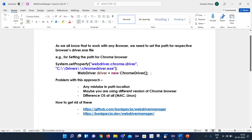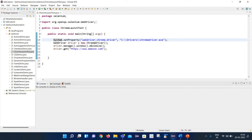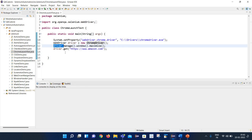Then we can initialize the ChromeDriver and continue with the regular operations. So basically here I have set the path of the ChromeDriver.exe file, then created an instance of the ChromeDriver, maximized the browser, and tried to launch Amazon.com inside the Chrome browser.